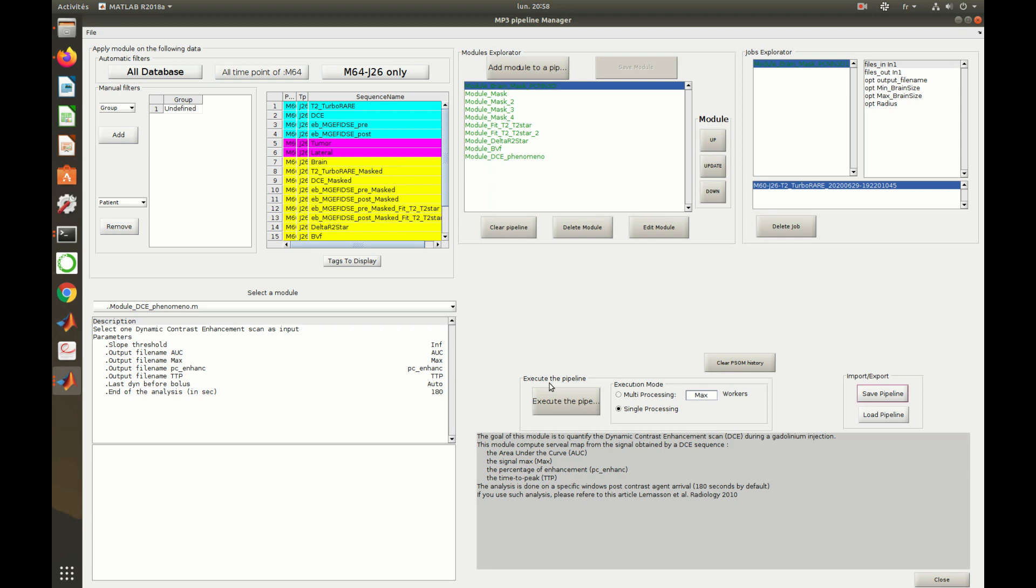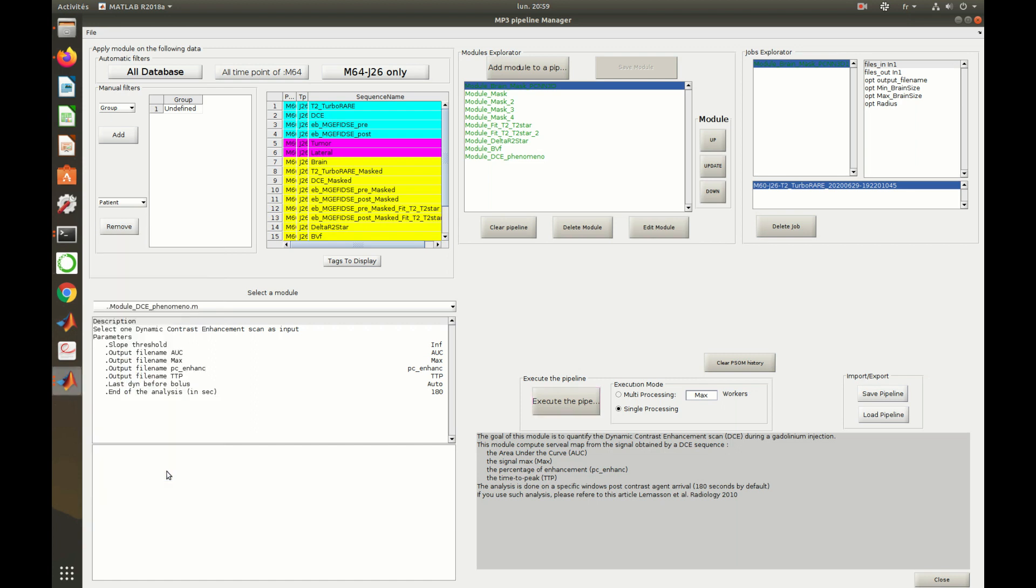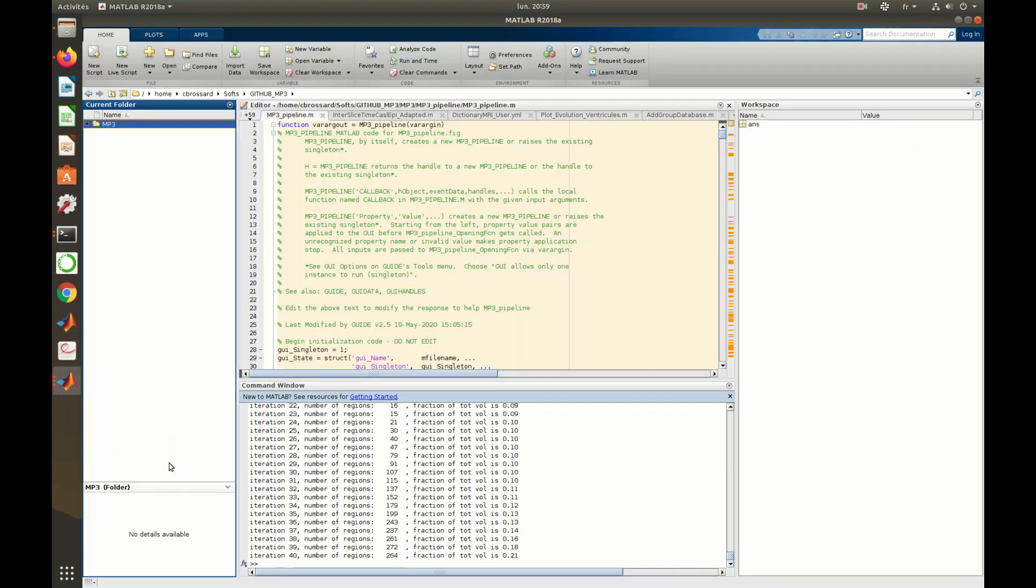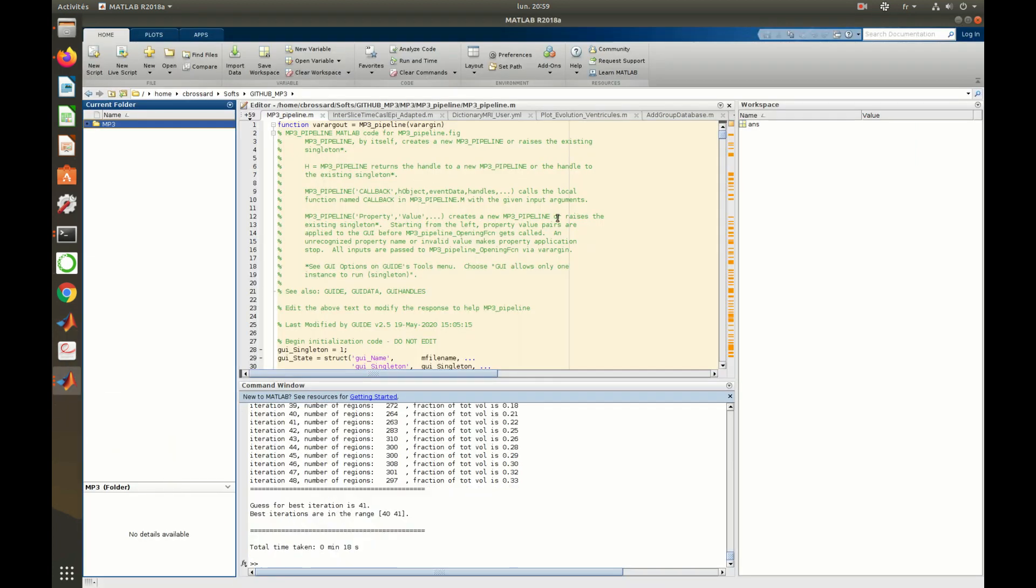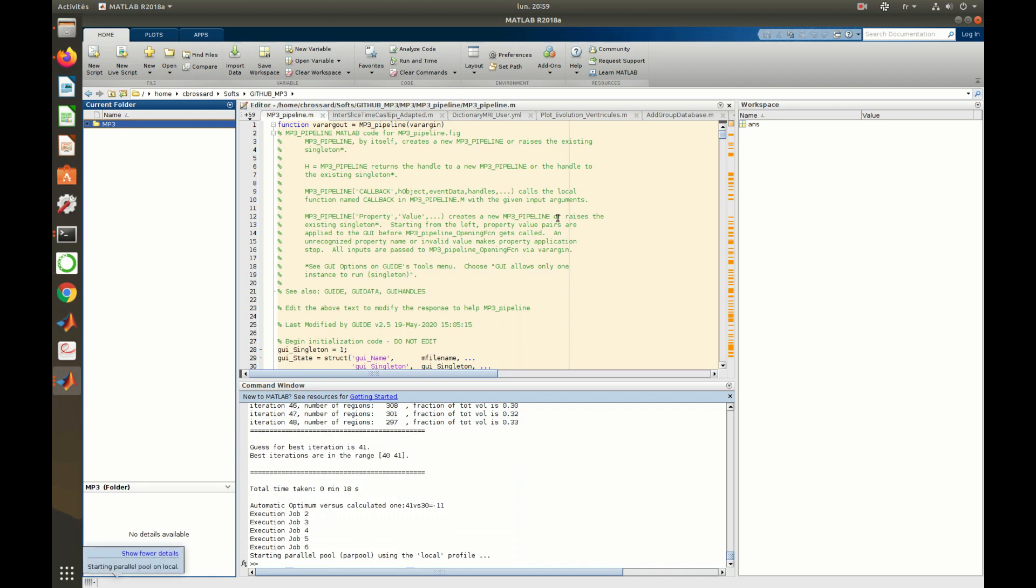One can then execute the pipeline by clicking on this button. The MATLAB command window is filling up with information about the execution.